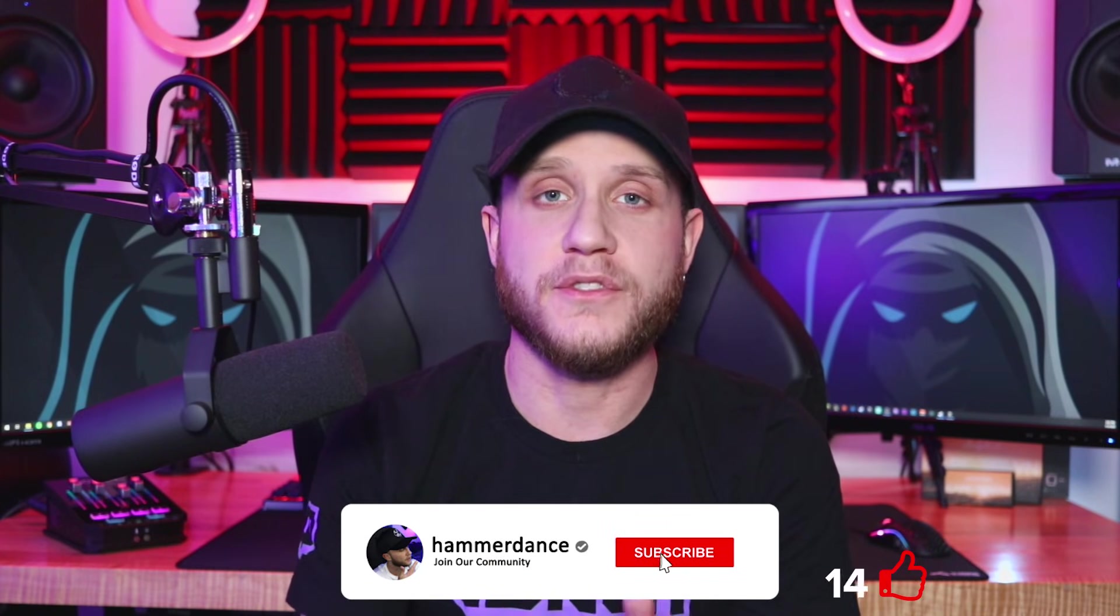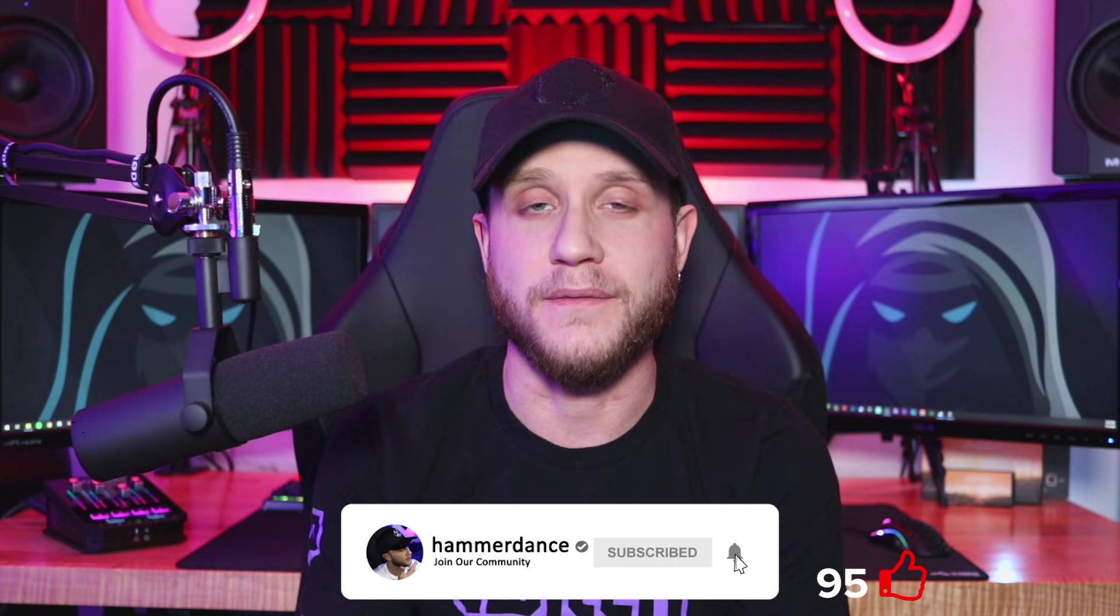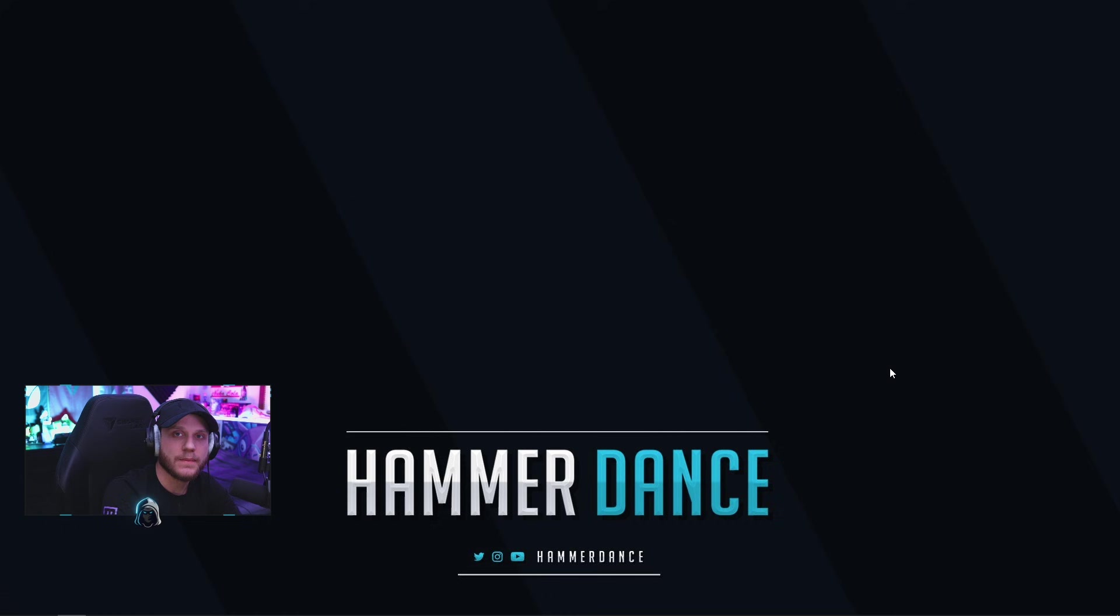If you guys enjoy these videos, drop a like, subscribe to the channel, and turn on your post notifications so you don't miss the next time I post a video. If you want to hang out with us on my live stream on Twitch, I will drop a link to that down below. I go live usually weeknights around 8:30 PM Eastern time. Let's jump in.